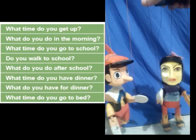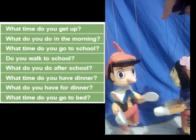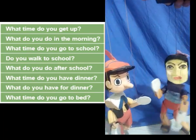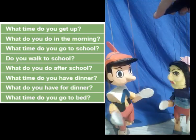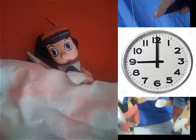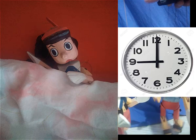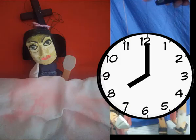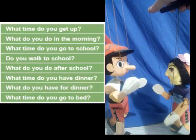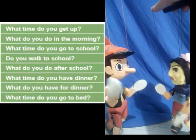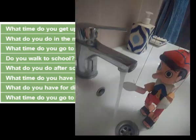Hello, I am the Hoca. Who are you? Hello, I am Pinocchio. Good. What time do you get up, Pinocchio? I usually get up at 9 a.m. And you? I get up at 8 o'clock in the morning. What do you do in the morning?